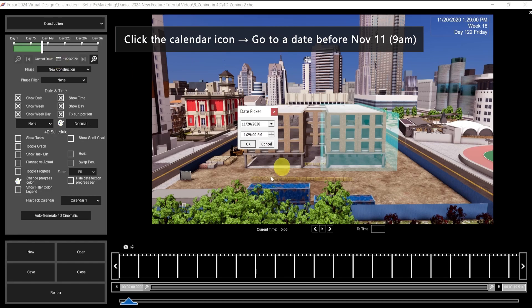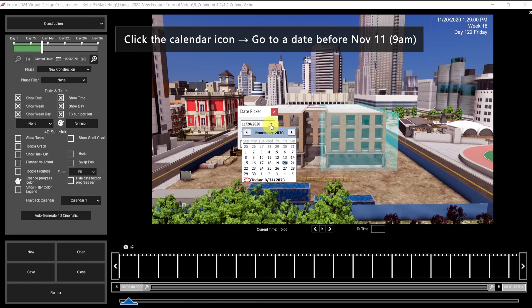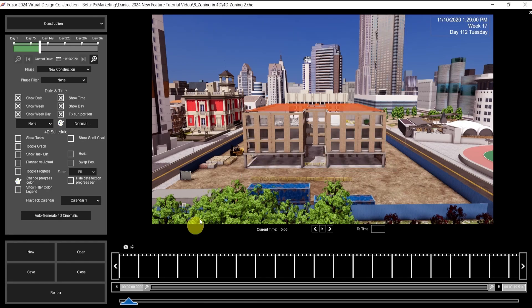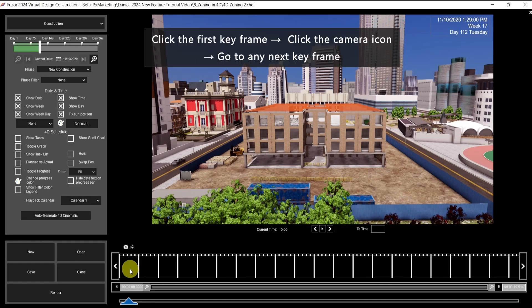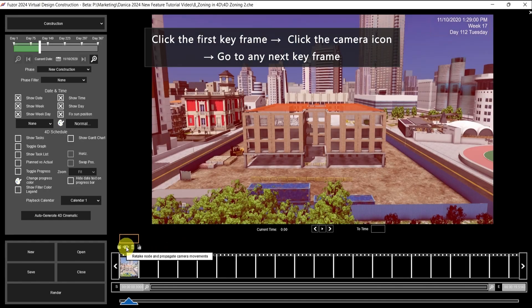For the first keyframe, let's not show the zones first. So go to a time before November 11 — pick November 10. Click OK. Then click the first keyframe and click the camera icon.